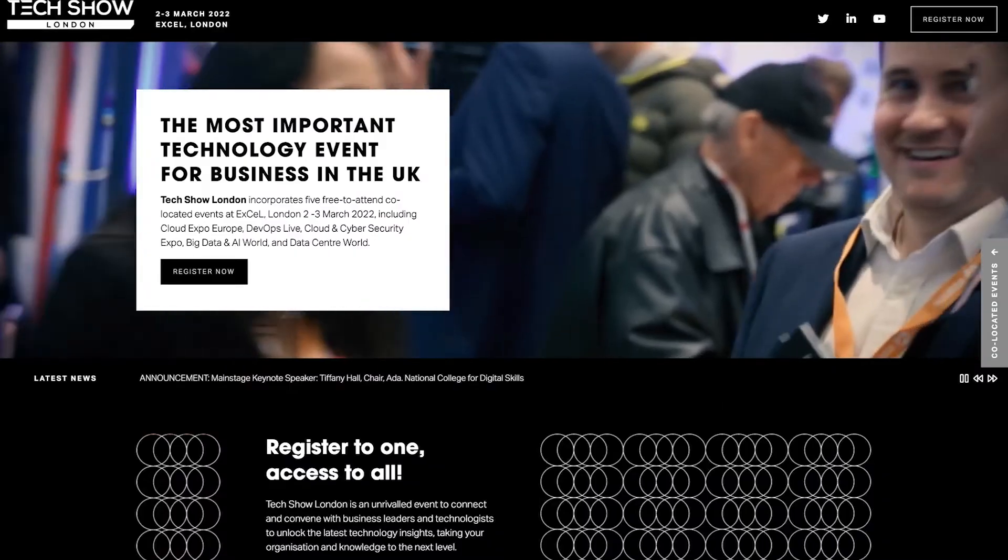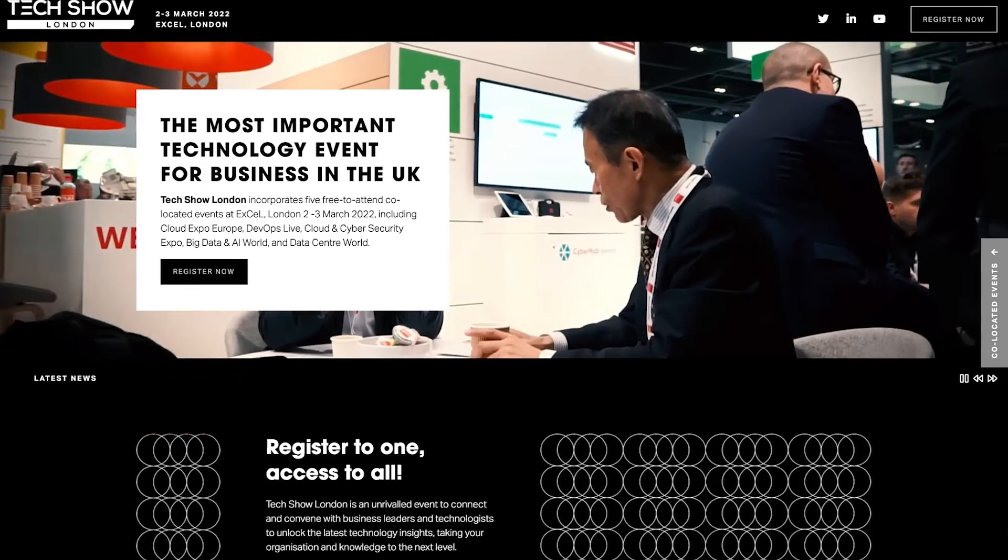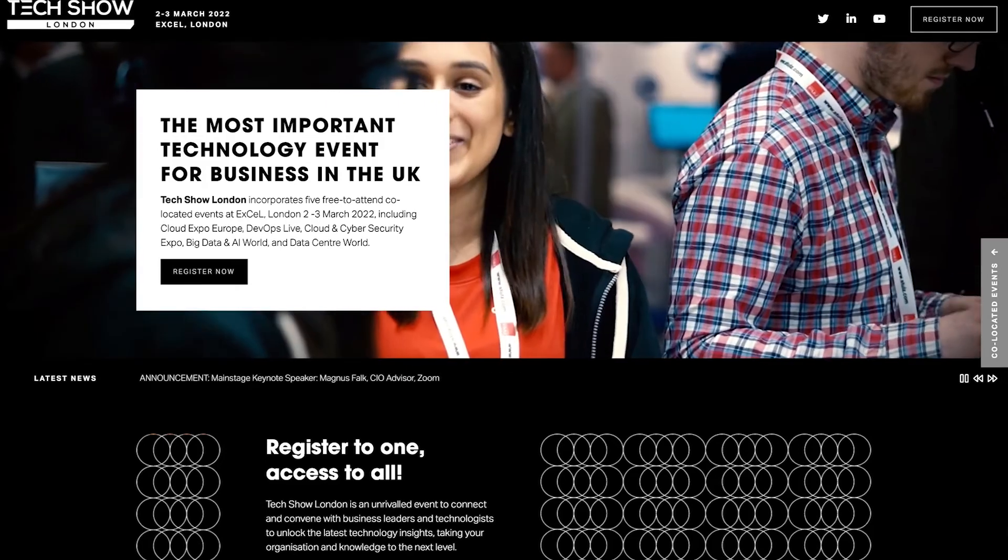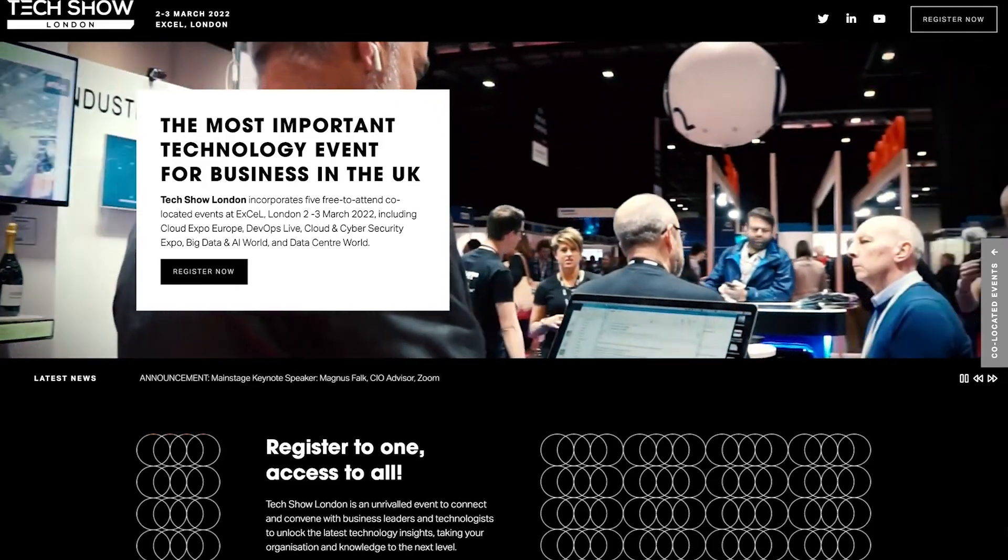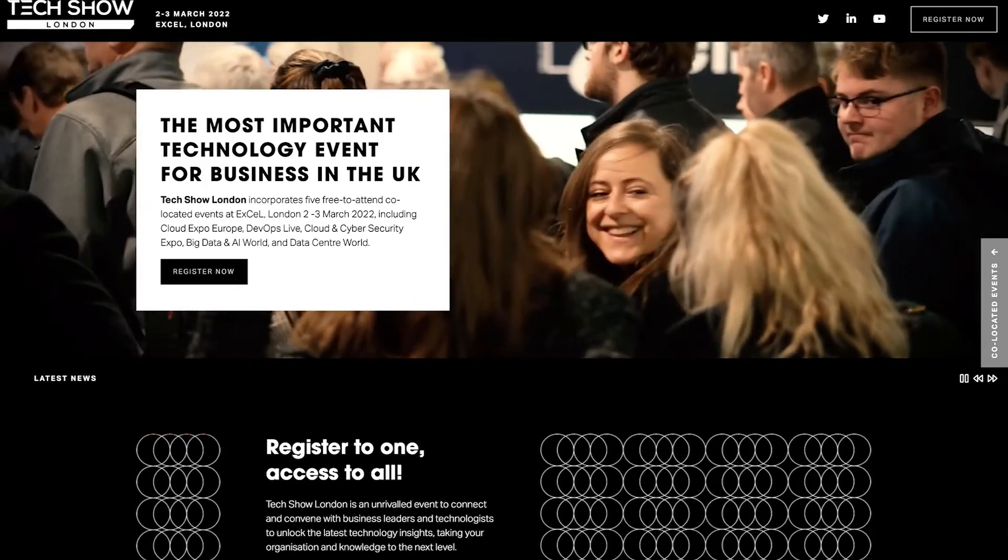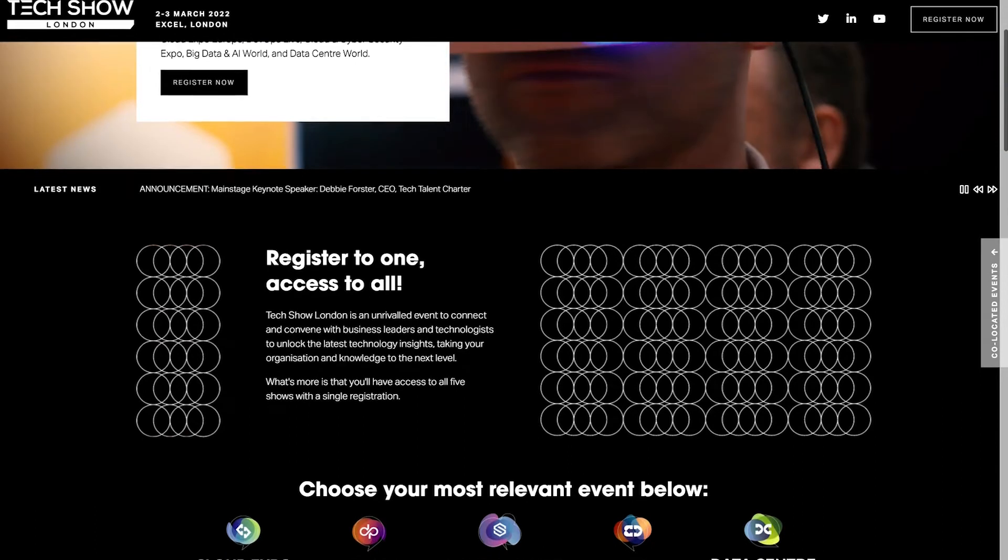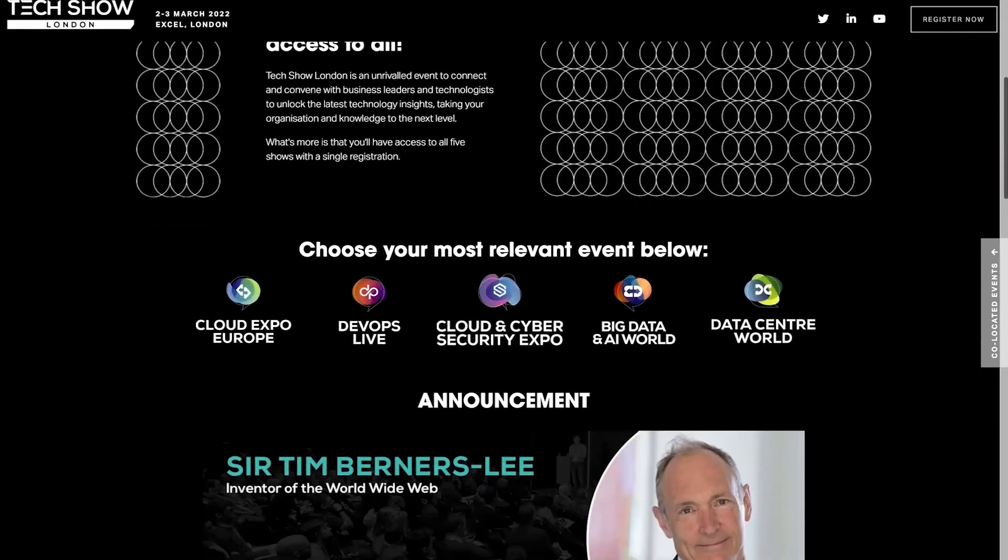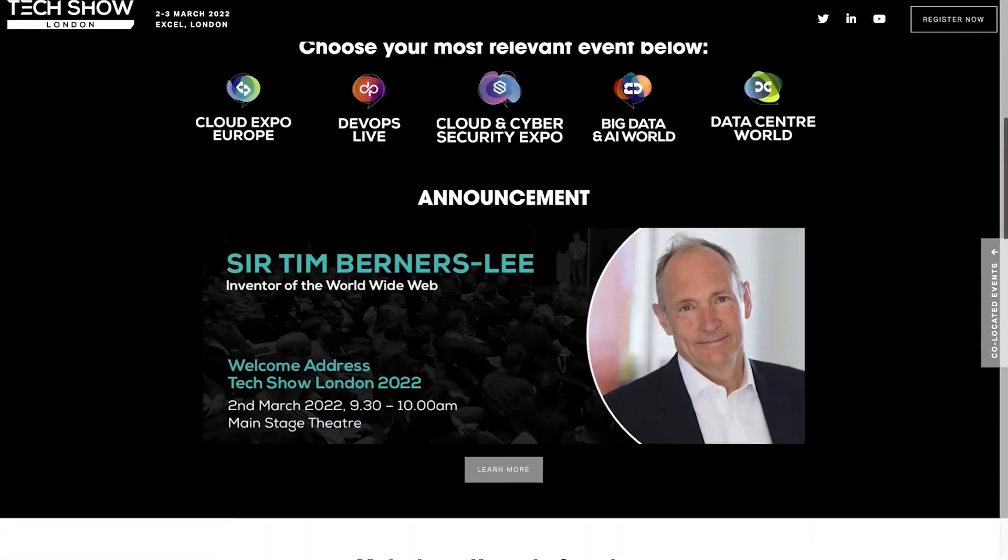Now before you go, I'd like to invite you to an upcoming partner event, Tech Show London, which is taking place in the Excel Center on the 2nd and 3rd of March.